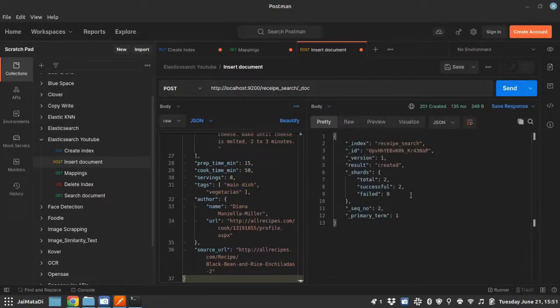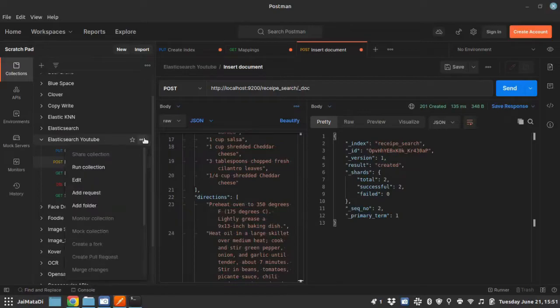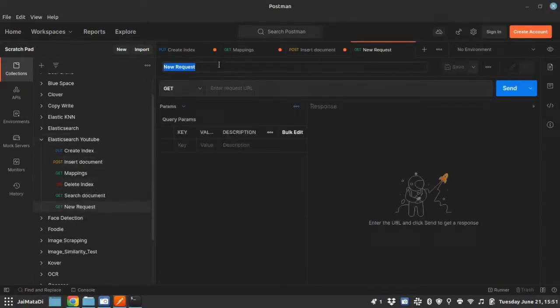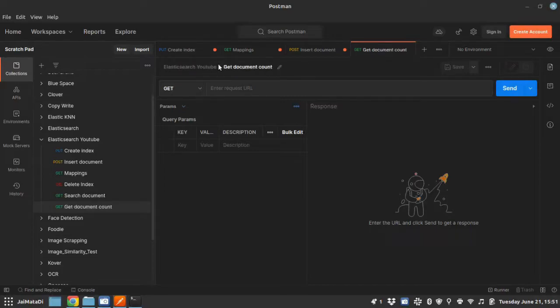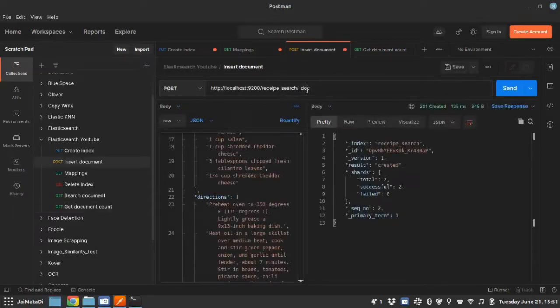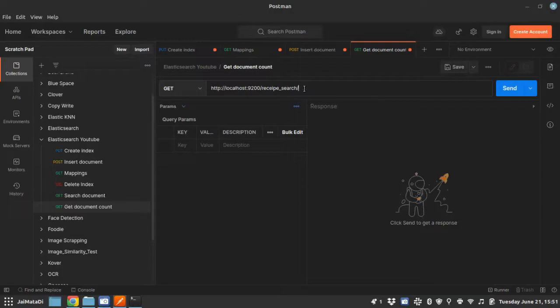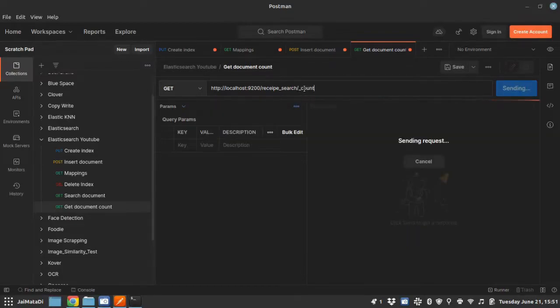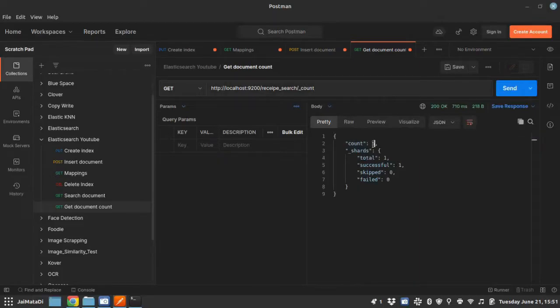Okay, so we have created three documents. We can get the count of total documents here. Let me add a new request, let's say get document count. That will be our URL followed by index name underscore count. So you can see we have three documents.